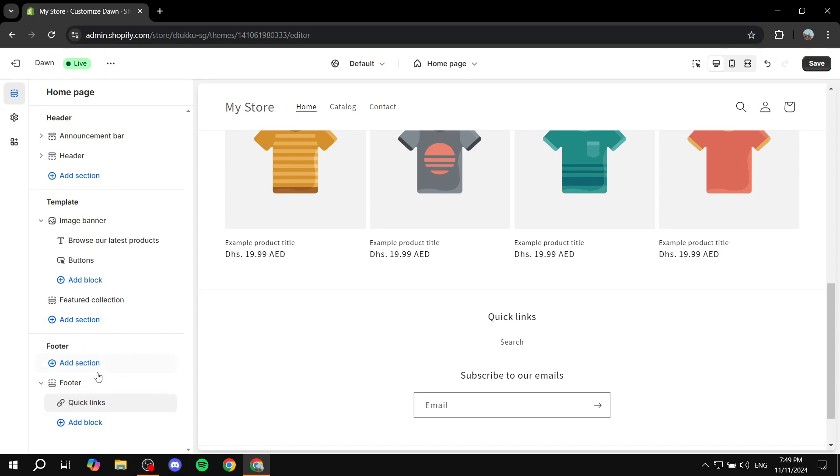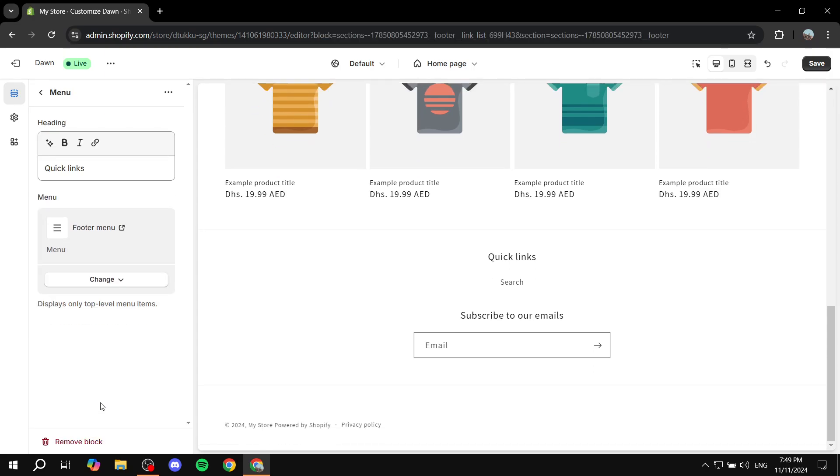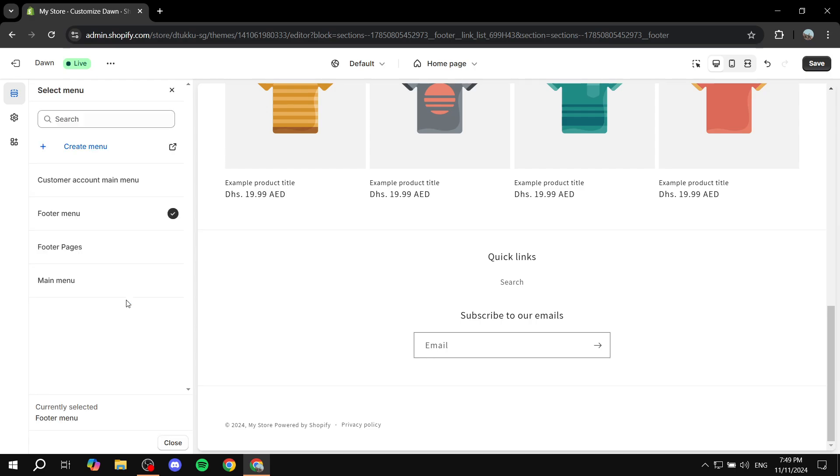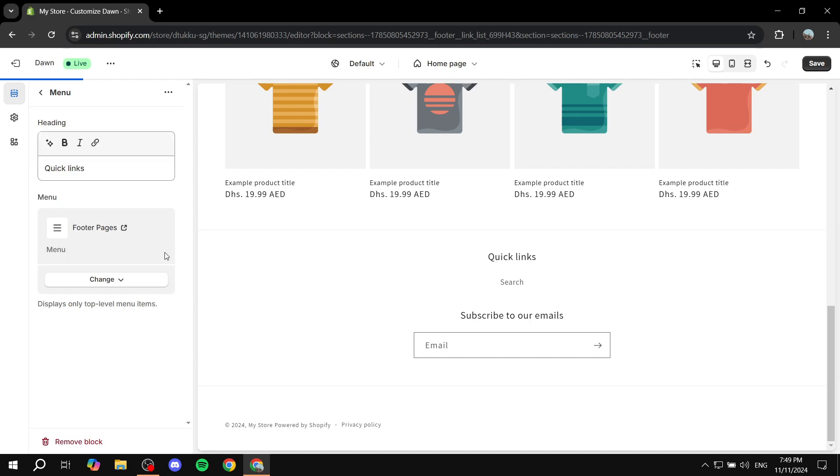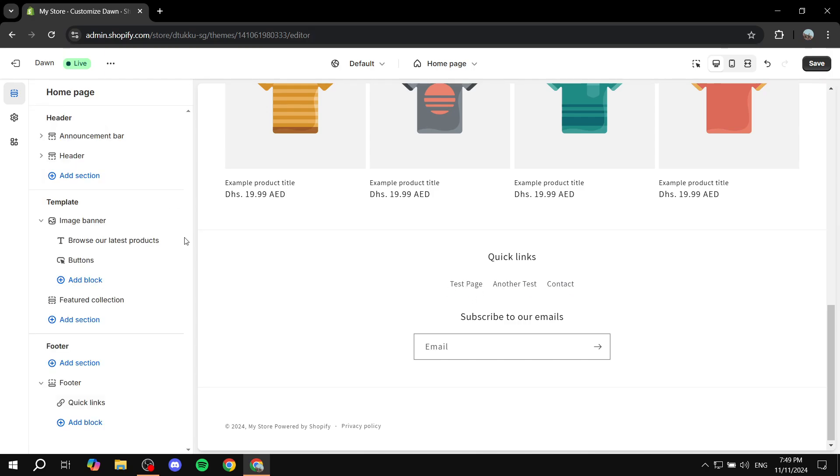Once that's open here for us you just want to click on it, which should be named quick links by default, and then here in the menu item you would want to click on change, change menu, and then you would want to select the menu that we just created. And as you can see now we have different pages that people can view in the actual footer menu.